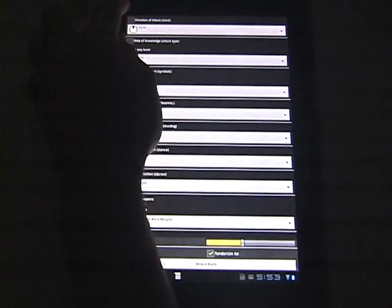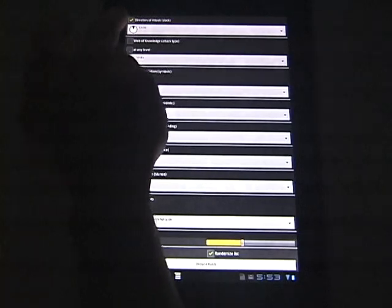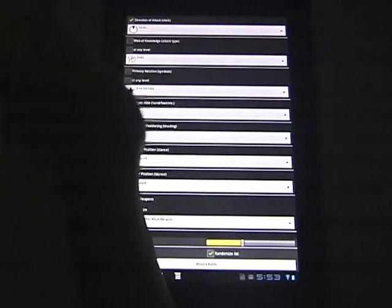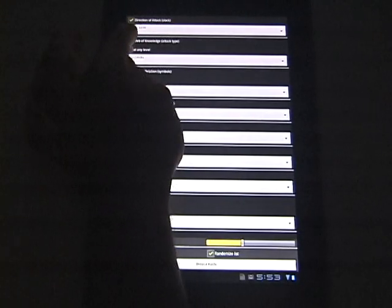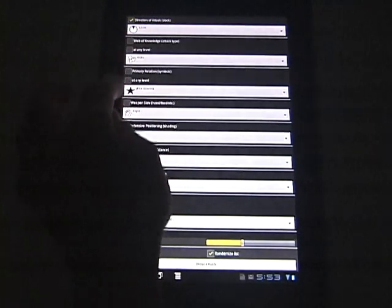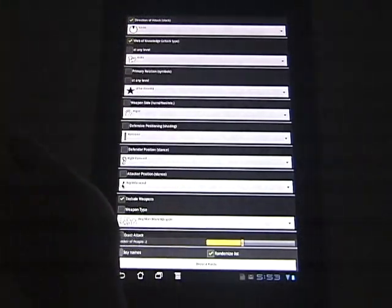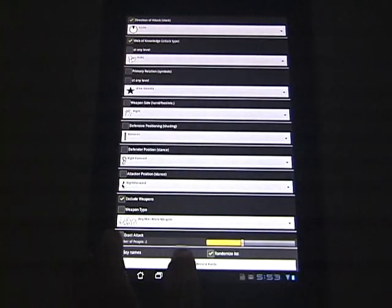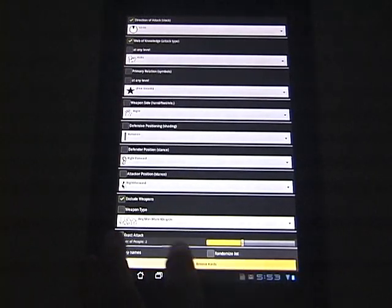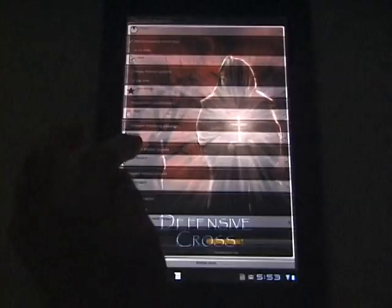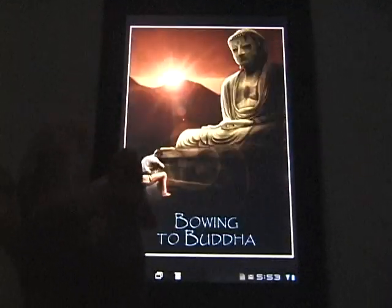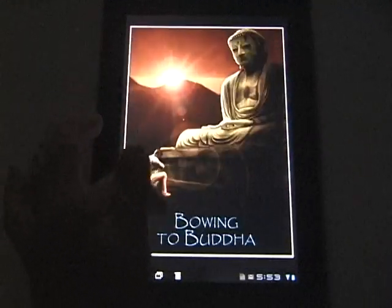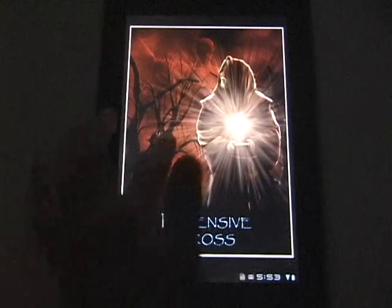Let's say I want to select techniques that are only from 12 o'clock and are only against kicks. What you'll notice is as we go through the list everything is from 12 o'clock and is against a kick.